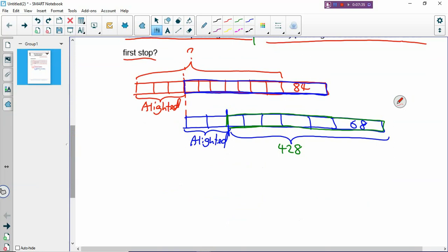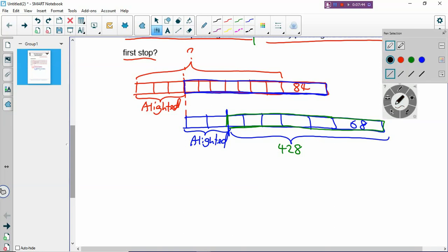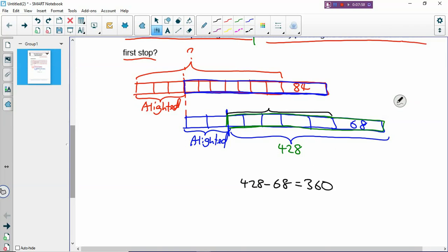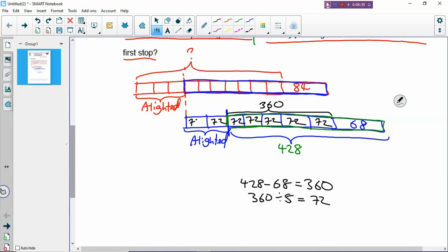Now if you look at the model, you can work backwards. You can see that 428 minus 68 gives you 360. Whatever answer you find, you put it inside your model - that becomes clearer. That 360 is 5 boxes, so you find how many is inside one box: divide by 5 and you get 72. The boxes are not proportional - 68 is longer than 72 - but it doesn't matter, as long as you label correctly and put the numbers inside, you can still solve the problem.